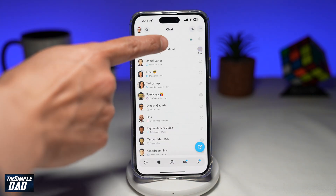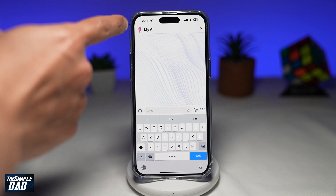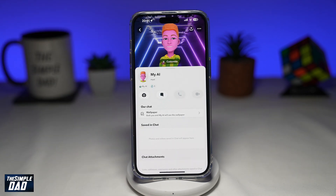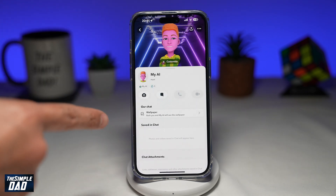Then you want to tap on My AI. Next, you want to tap on My AI at the top here. This will then take you to the My AI profile page.